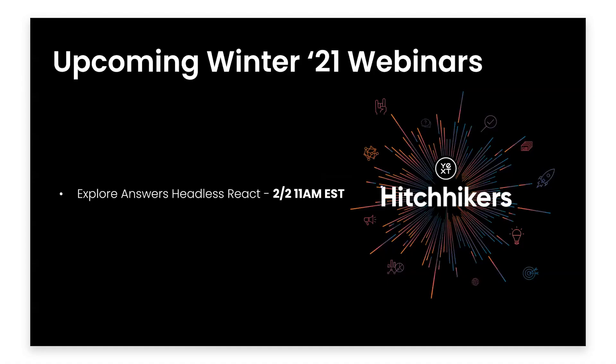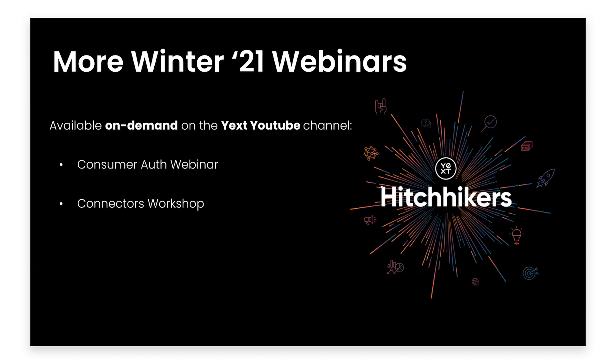Before we get to the Q&A, I want to go over a couple last things. So for upcoming webinars, we have one next week, next Wednesday at 11 a.m. Explore Answers Headless React, which provides new tools for building custom answers front-end experiences with features like visual autocomplete. Make sure to register and tune in to receive the recording, even if you can't join. Then we had two previous Winter 21 webinars, which are available on our YouTube channel, the Consumer Auth webinar, as well as the Connectors workshop. So make sure to go check those out.